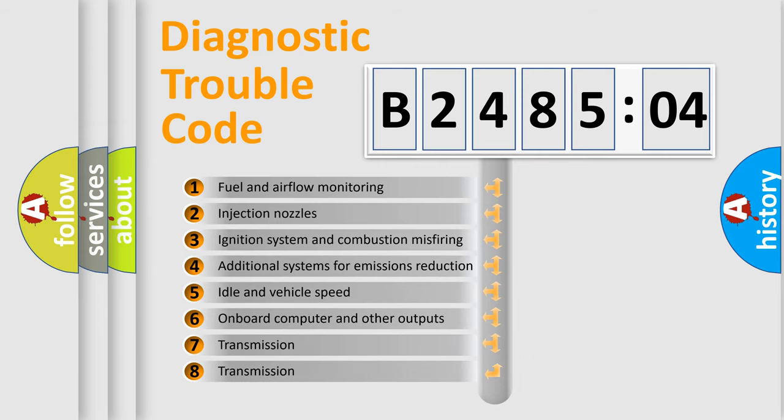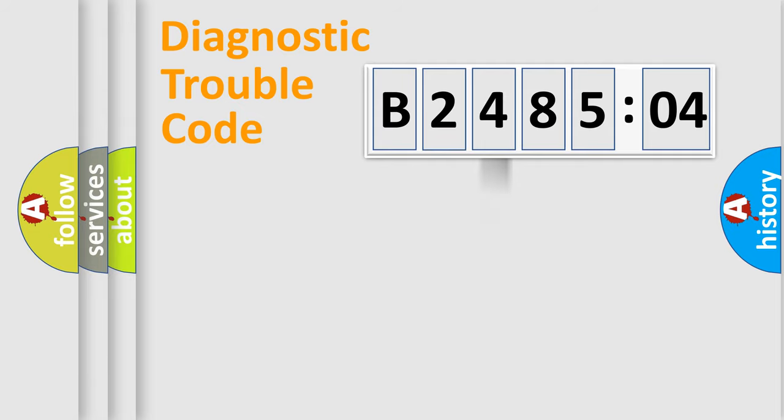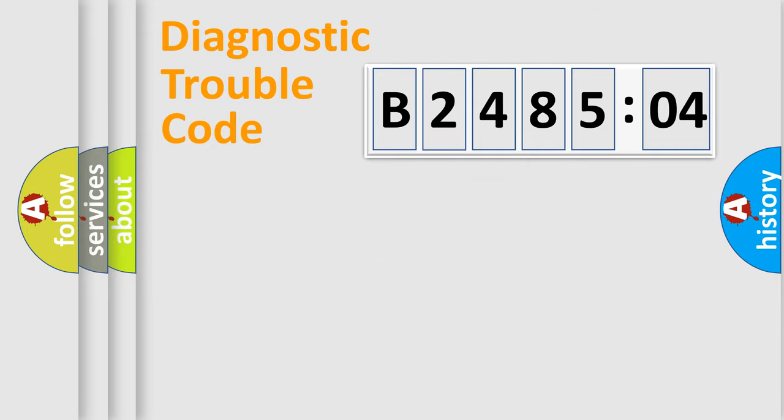The third character specifies a subset of errors. The distribution shown is valid only for the standardized DTC code. Only the last two characters define the specific fault of the group.